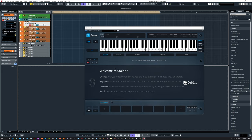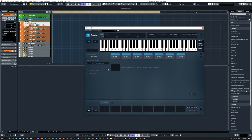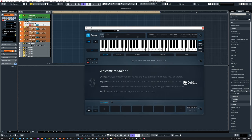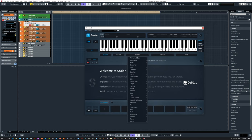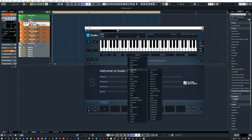Yesterday we created a custom chord progression using the Neo-Romanian system. Today let's try something different because there are so many different ways and routes you can take with creating music in Scaler. If we go to the Songs tab, we have a bunch of pre-made themes and ideas.